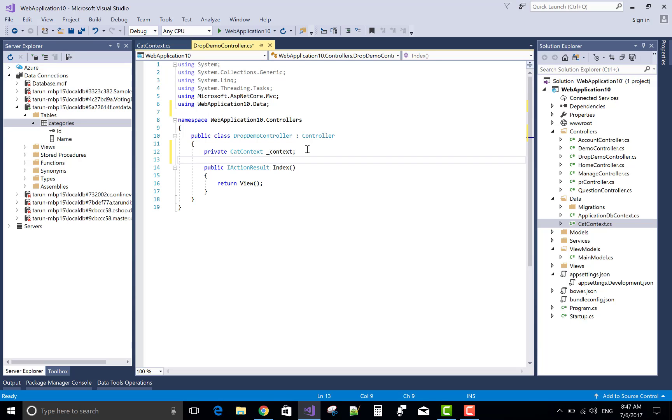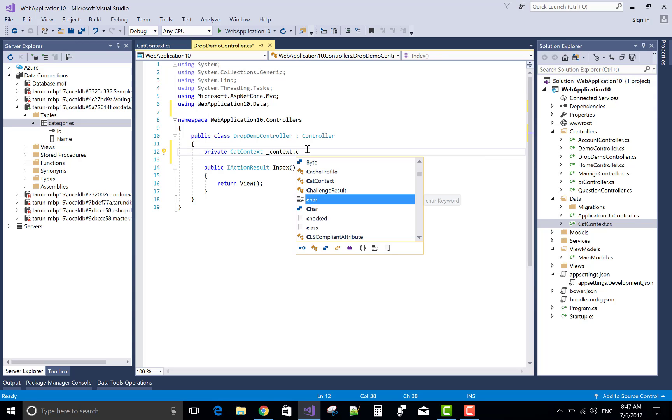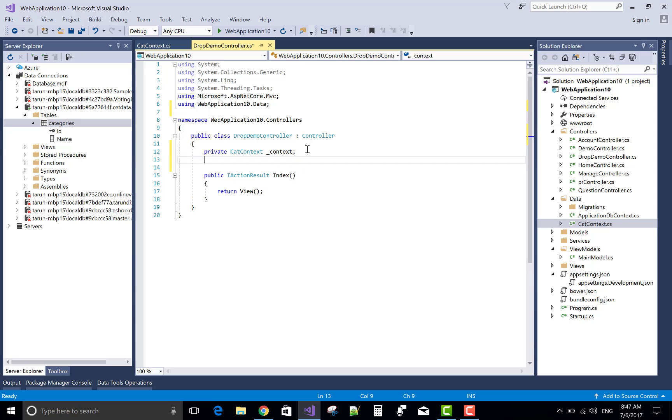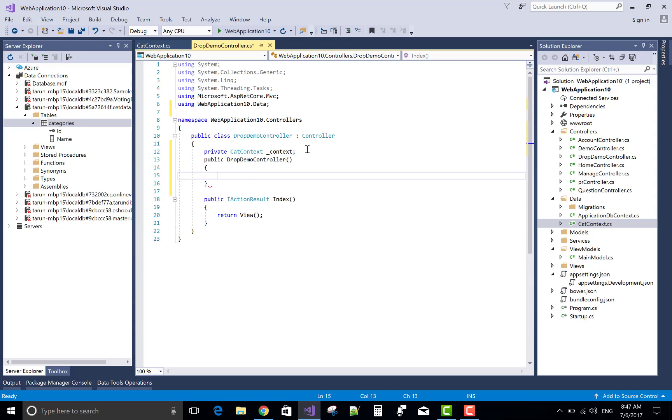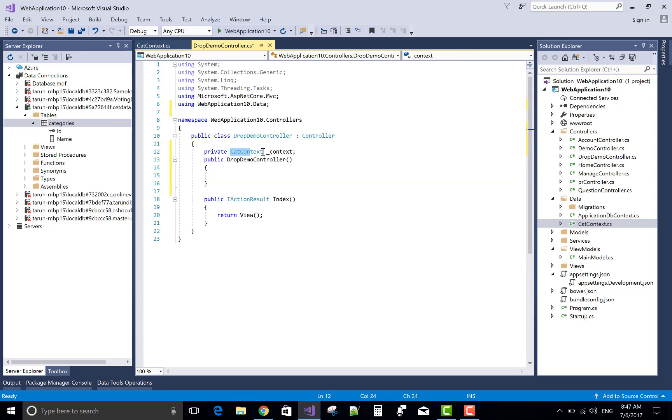You know very well about the data context class. This tutorial is actually created by me for you.